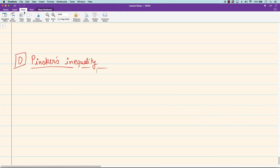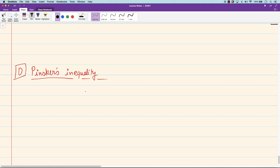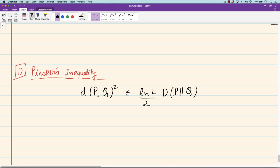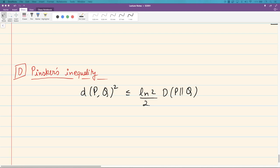The next application of the variational formula I want to present is the very important Pinsker's inequality, which we have seen earlier in the course but will now derive. Pinsker's inequality states that the total variation distance d(p,q) squared is less than or equal to (ln 2)/2 times the Kullback-Leibler divergence between p and q. So the KL divergence is roughly the total variation distance squared, and I will derive this bound using the variational formula, though that is not the standard proof.